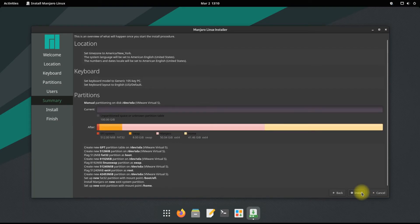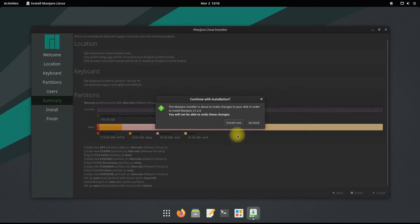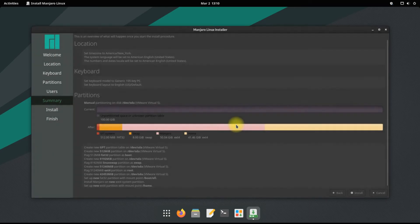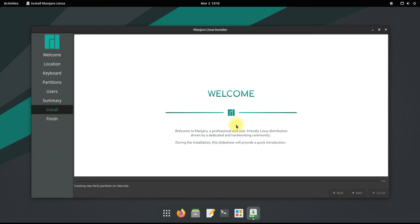This is the summary of the changes made to your system for the installation of Manjaro. Click install to start the installation of Manjaro on your system. This can roughly take up to five minutes.